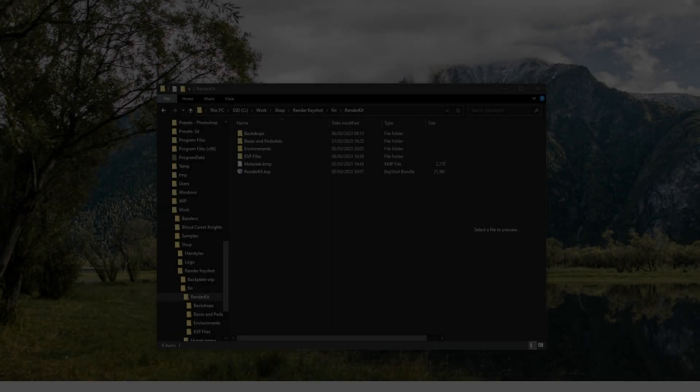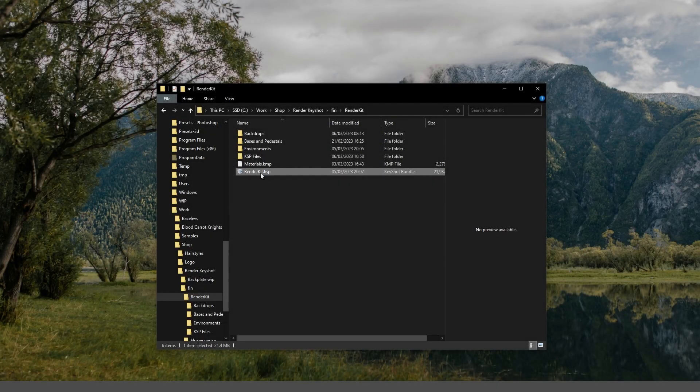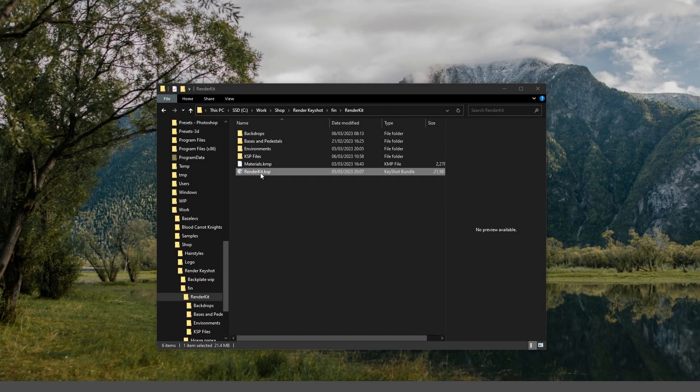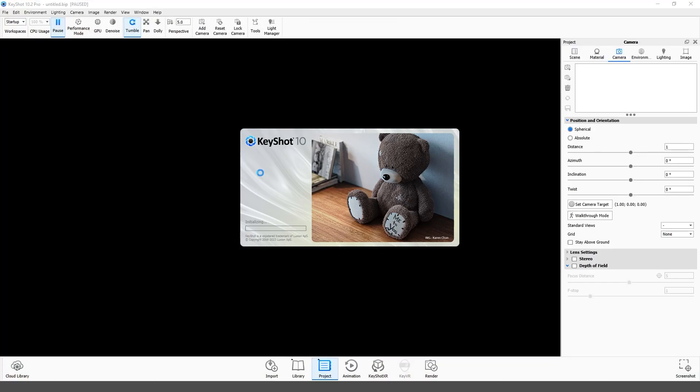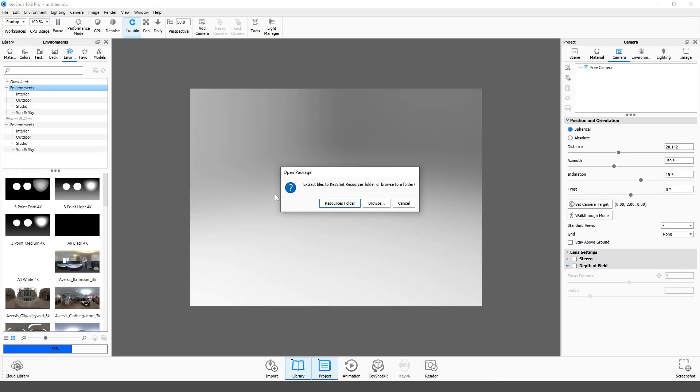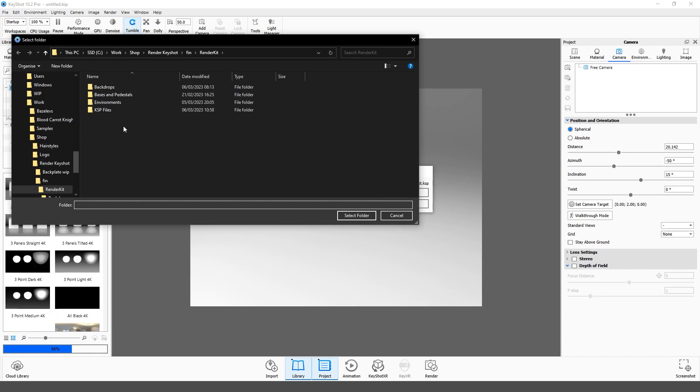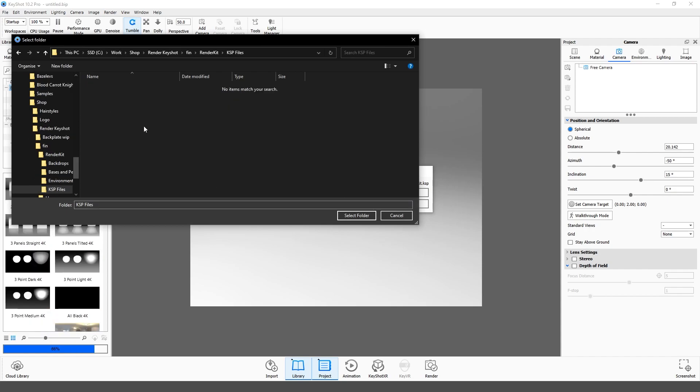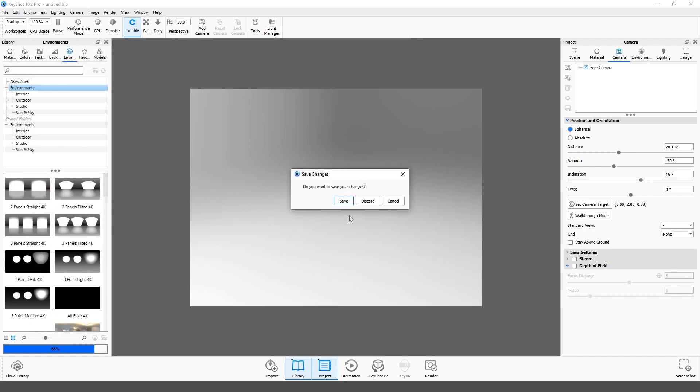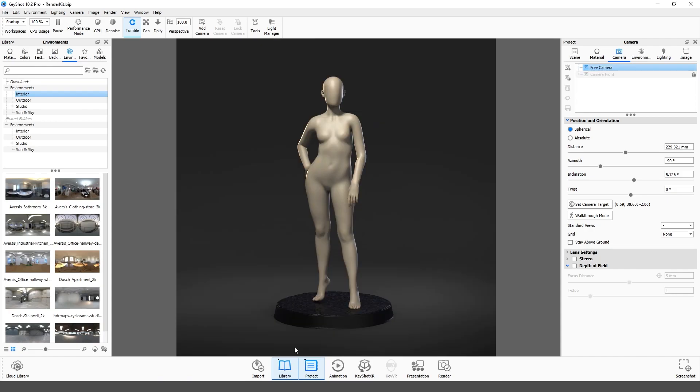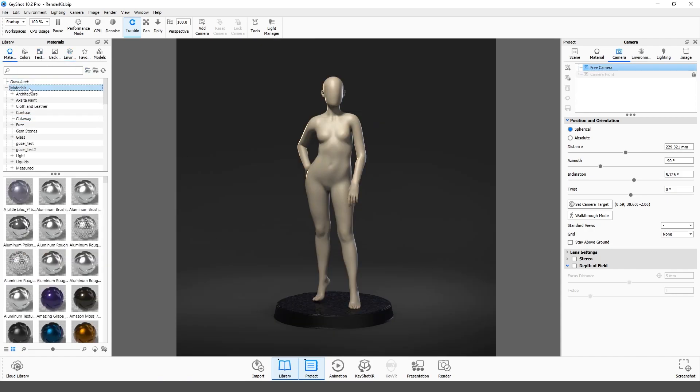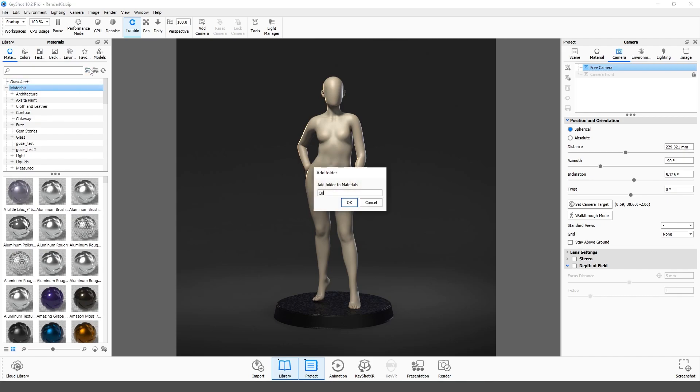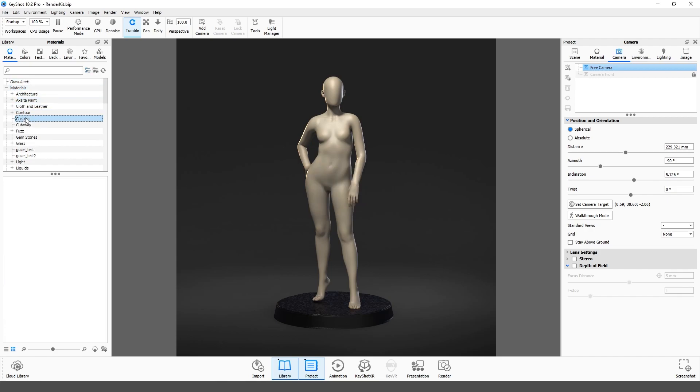Let's start by importing resources. Open the KSP file. Select a folder to unpack the package. OK. Now we need to import the resources to the library. Select Materials tab, create a new folder, name it, and import the KMP file by clicking this icon.